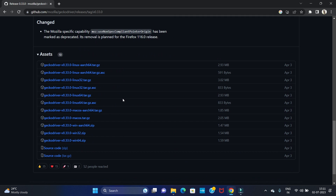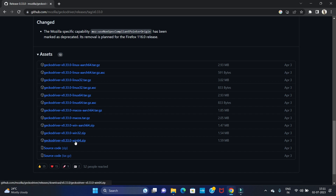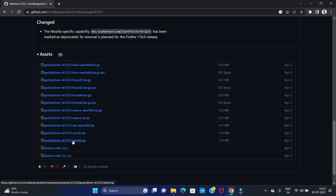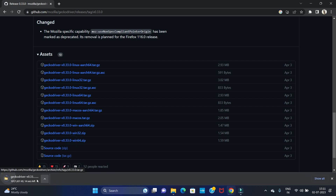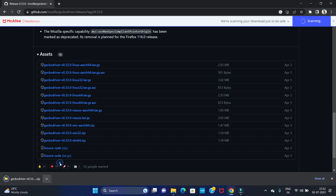We are going to install it for Windows 11 64-bit, so click on the Windows 11 64-bit option. If you need 32-bit, you can download that as well. Click on 64-bit and downloading will start. Let's wait for the download to complete. Downloading is completed — let's open it in the folder.